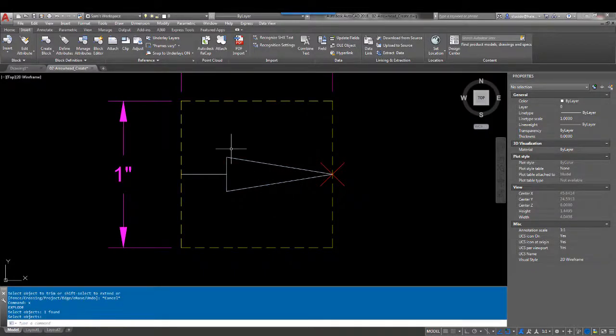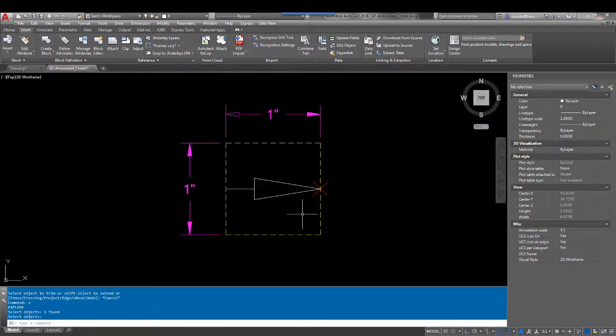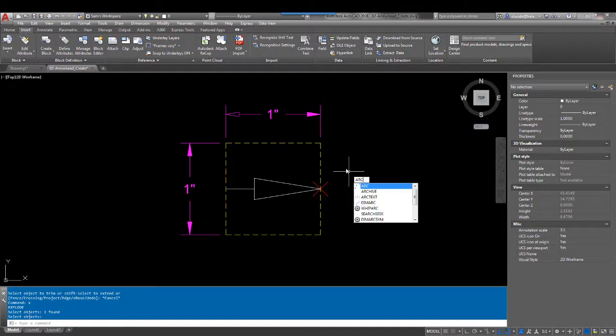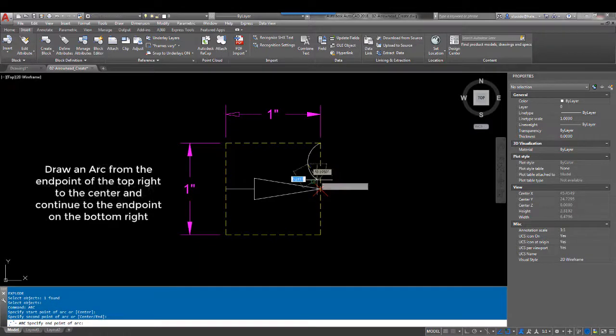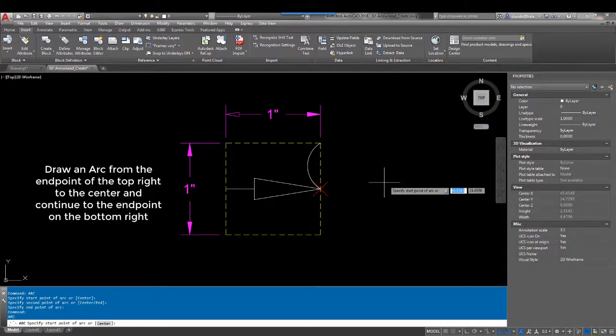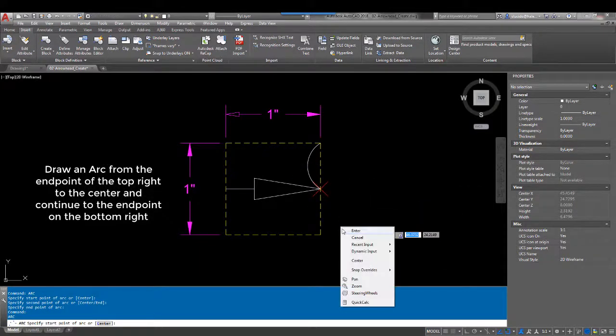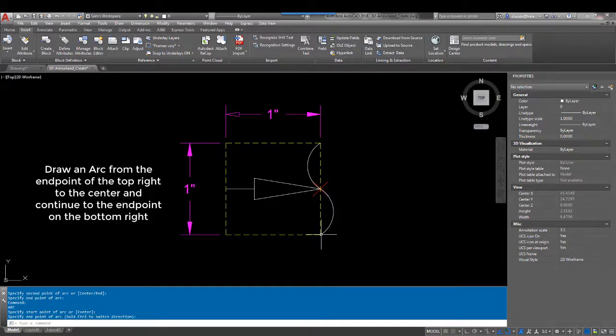So now what I'm going to do is actually just use the arc command. I'm going to free draw this from the endpoint here, just looking there, to the endpoint there, and I'm going to hit enter for continue for my arc, and hit enter there.